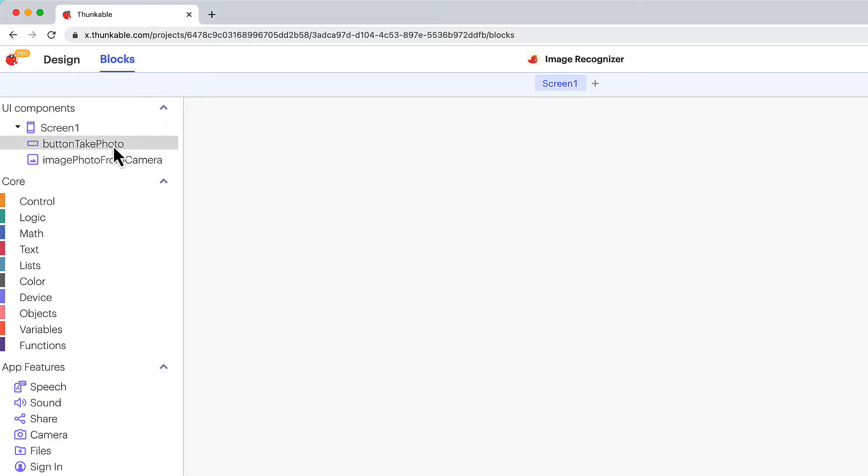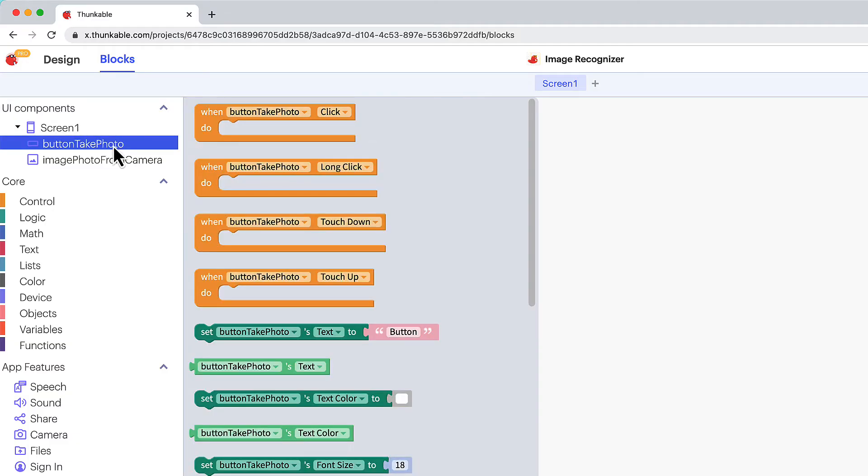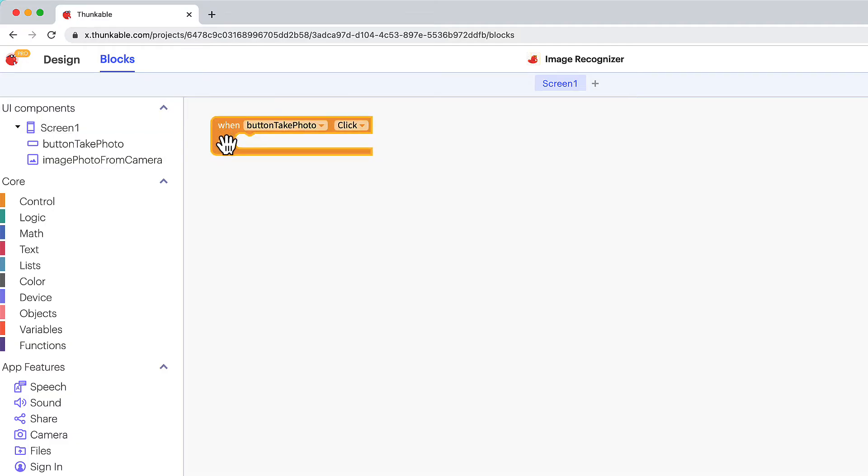Click the button name in the component tree and drag the when button take photo click block and drag it into the workspace.